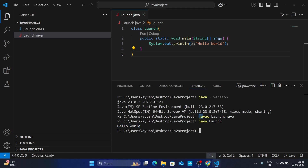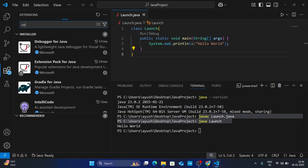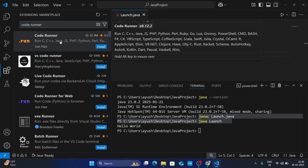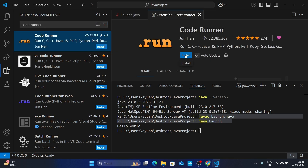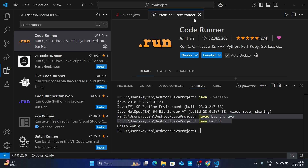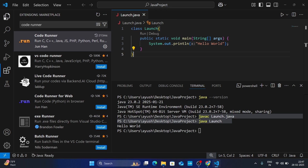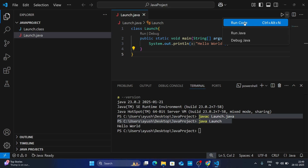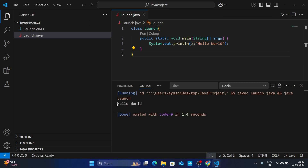If you don't want to manually compile and run your Java program, you need to install the Code Runner extension in VS Code. Go to Extensions, search for Code Runner — you will get the first option, Code Runner by Jun Han. Click on it, open it, and click Install. Make sure you install those extensions so you won't get any errors. After that, click Close. Now let's run our program again — click the dropdown icon and click Run Code. You can see Hello World is printed and the program compiled and ran automatically through Code Runner.